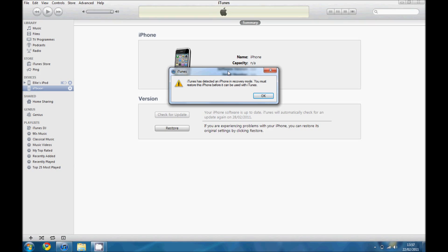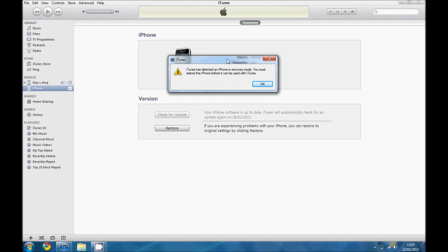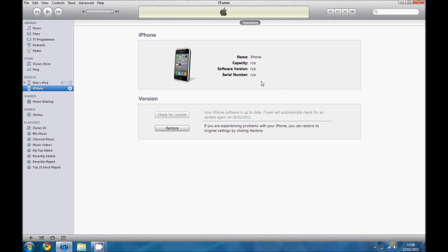Once you've put your iDevice into DFU mode, if iTunes is open, you should see a message saying iTunes detected your iPhone is in recovery mode. Just press OK. This shows you've successfully entered DFU mode.